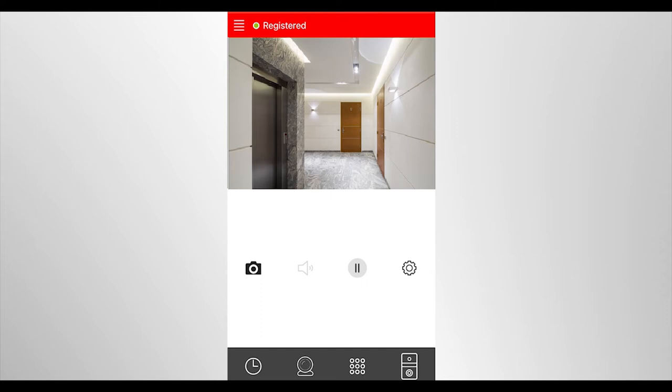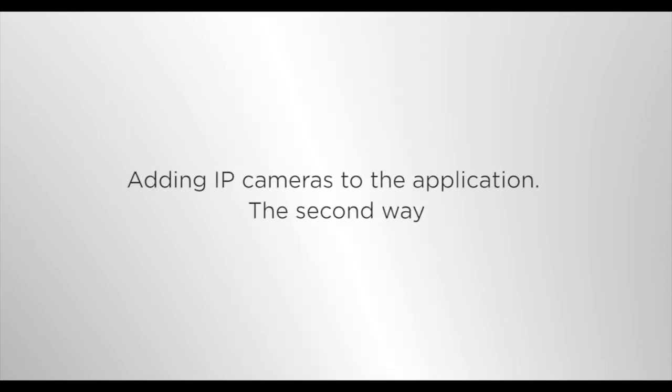If it is necessary to add one more camera, do the same. Adding IP cameras to the application, the second way.